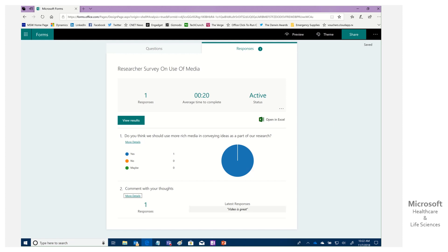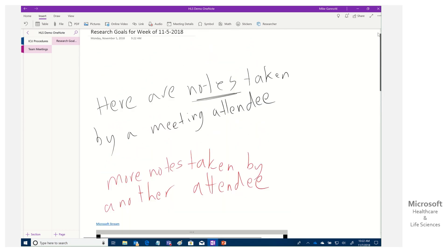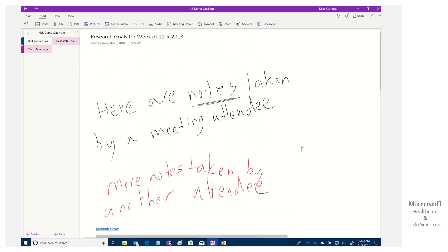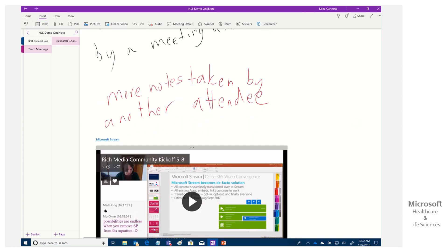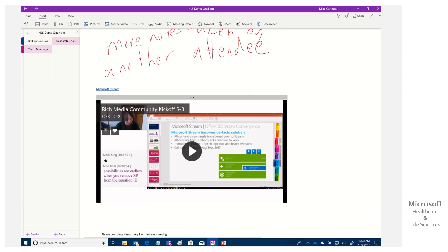You can not only use OneNote to have everybody share their meeting notes at a shared OneNote. You can then insert the Stream recording of the meeting. Again, I'll provide a link back to how to do that.